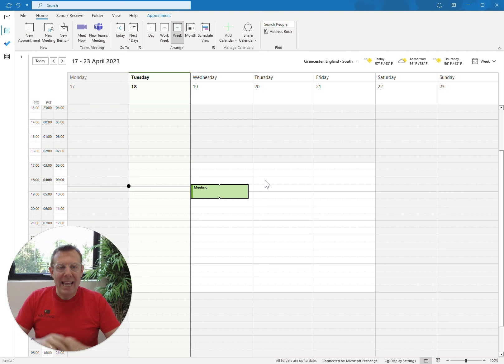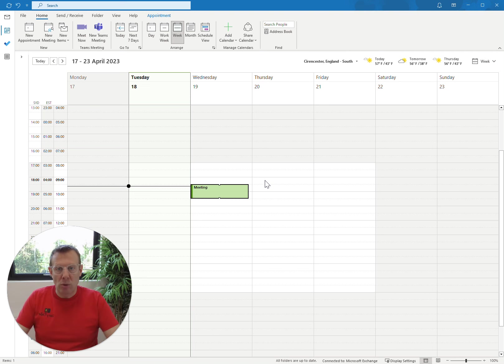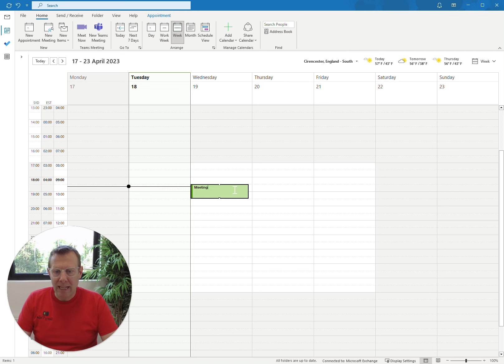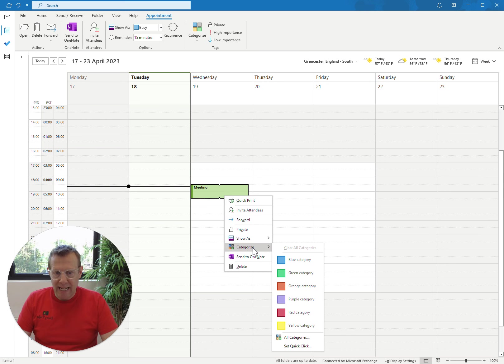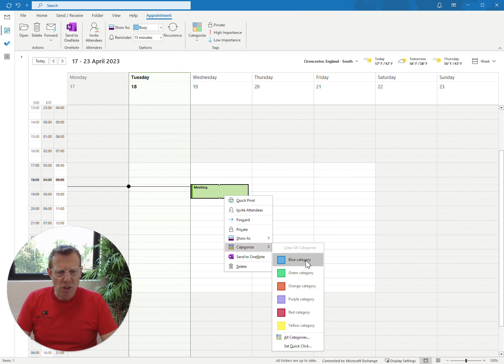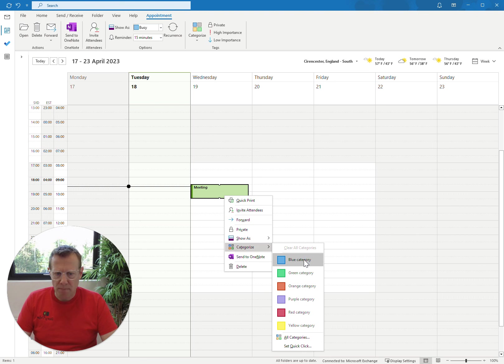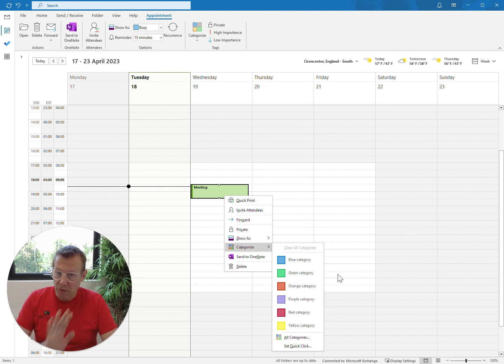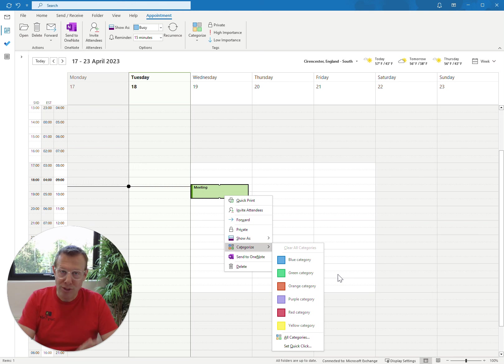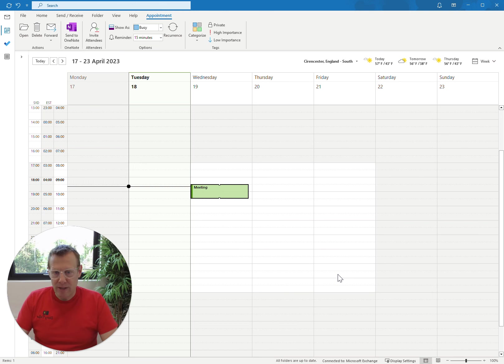So here's an example of how you install. If we click on a meeting right now and select categorize, you've got some default categories there. It's got blue category, green category, orange category, purple, red and yellow. Now, those are not the official Diary Detox categories. We want to create them.